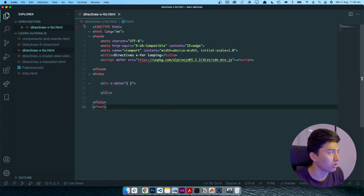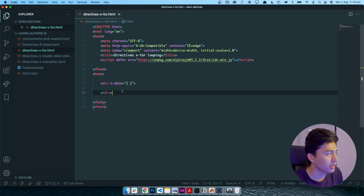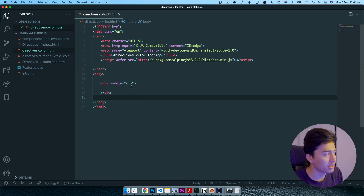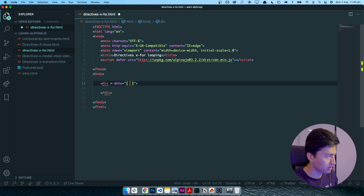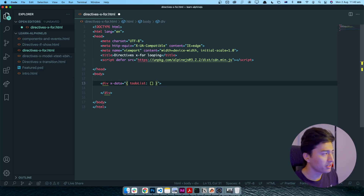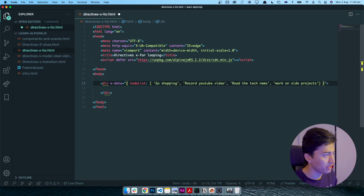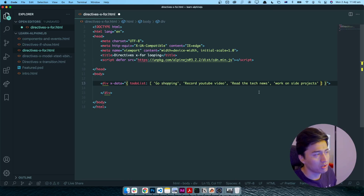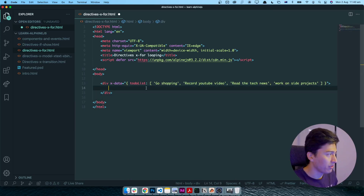Let's go to the code editor and see how it's going to work. I have already created a file and this is my component. I want to display a to-do list here, so I can create an object called todoList and assign an array to it. Let's put some example data in this array — for example, one of the to-dos is 'going shopping', another is 'record YouTube video'. These are my to-do list items as comma-separated values in the array.